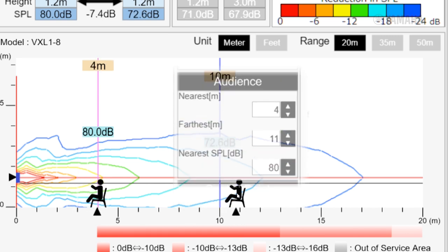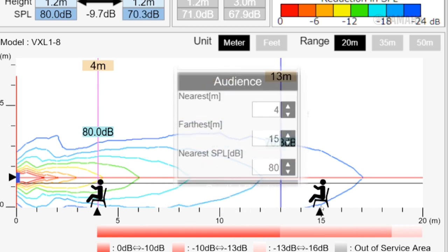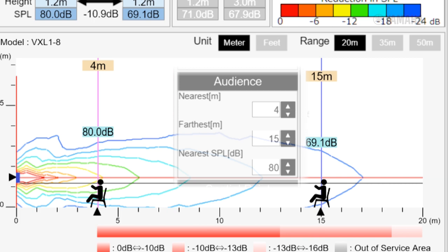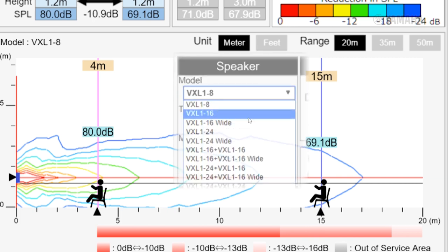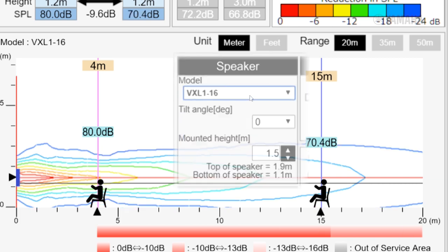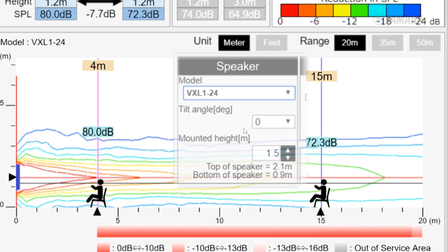Based on the size of the listening area, select a VXL type that will keep the SPL of the audience members within 10 dB.